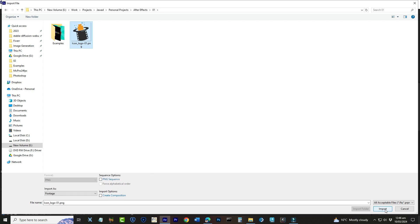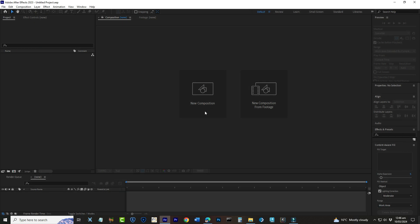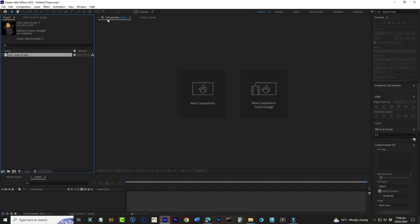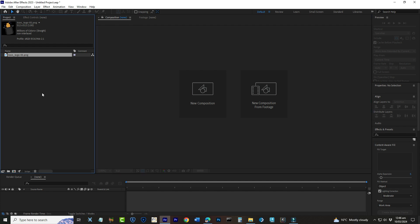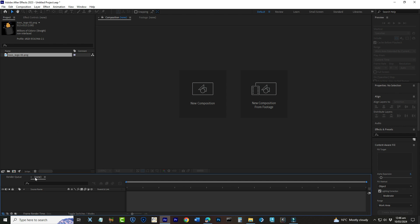Now let me give you a quick tour of the After Effects interface, focusing on what we'll use today. This large area in the middle is your composition window, where you'll see your animation come to life. On the left, we have the project panel, where all your imported files and compositions live. Down here at the bottom is the Timeline panel, and this is where the magic happens. It's where you'll control the timing of your animation.